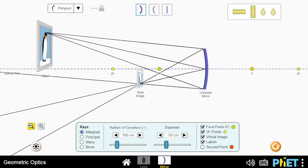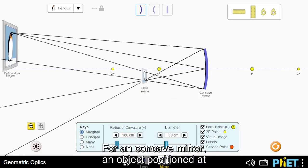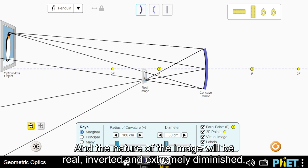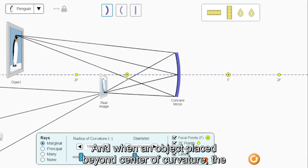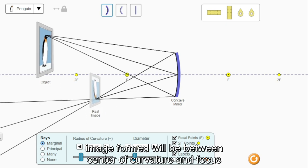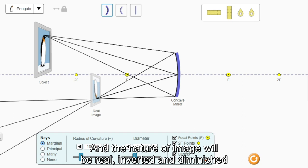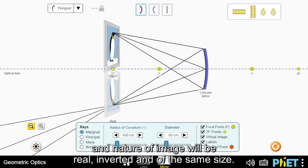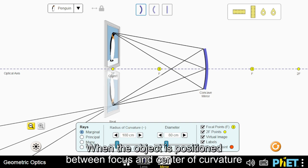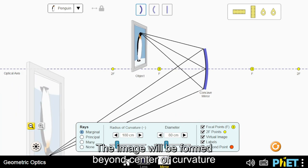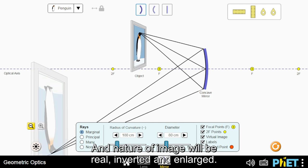Concave mirror. An object positioned at infinity will form an image at the principal focus and the nature of the image will be real, inverted and extremely diminished. When an object is placed beyond the center of curvature, the image formed will be between the center of curvature and focus and the nature of image will be real, inverted. When the object is positioned between focus and center of curvature, the image will be formed beyond the center of curvature and the nature of image will be real, inverted, and enlarged.